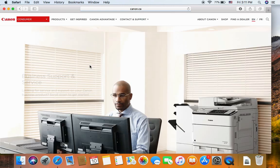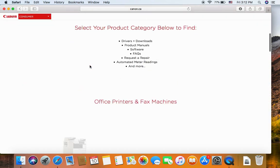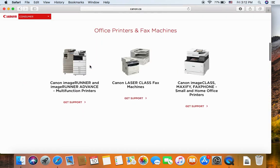Scroll down. On the Office Printer and the Fax Machine, you will see Canon imageRunner and the imageRunner Advanced multifunction printer. Get support.